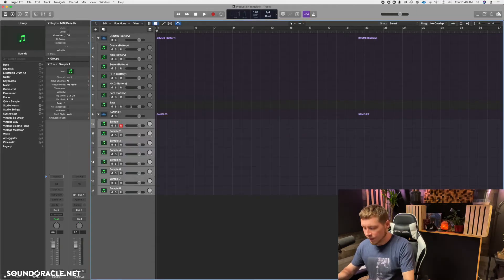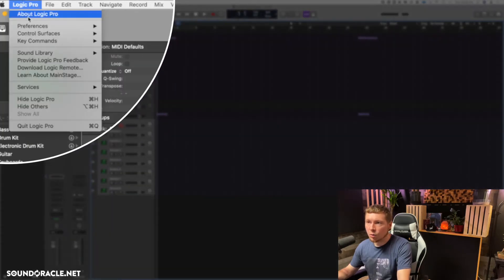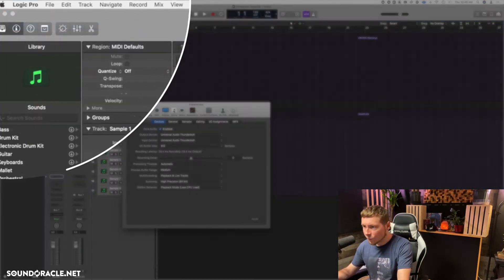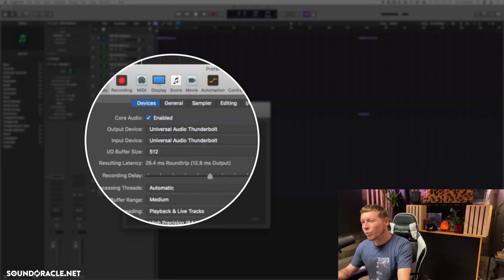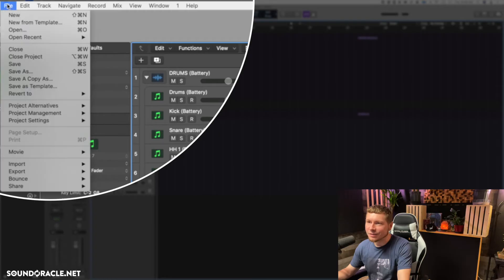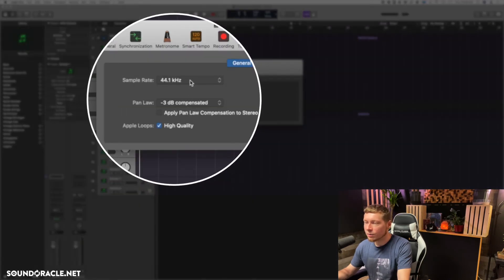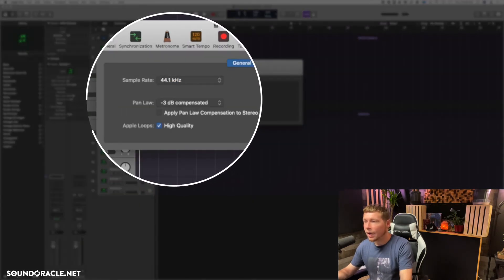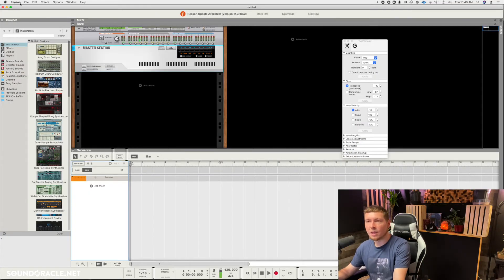In Logic, hit Command-Comma or go to Logic and down to Preferences. Make sure your output device is set to Zoom. For the sample rate in Logic it's in a different section — go to File, drop down to Project Settings, go to Audio, and switch the sample rate to 48k.